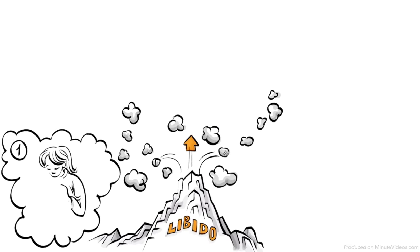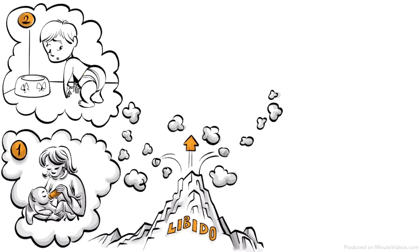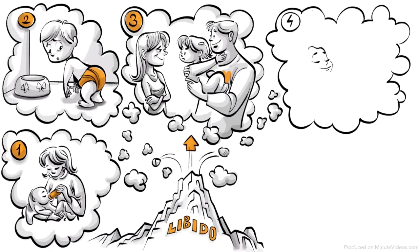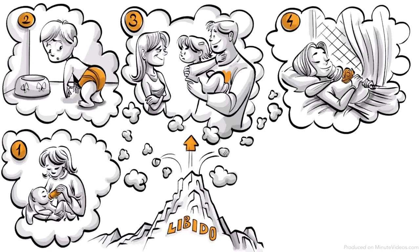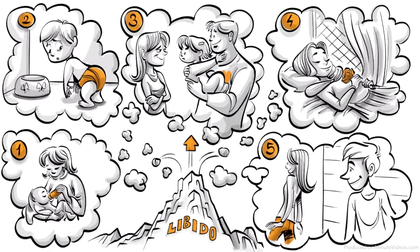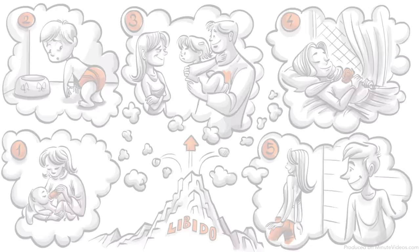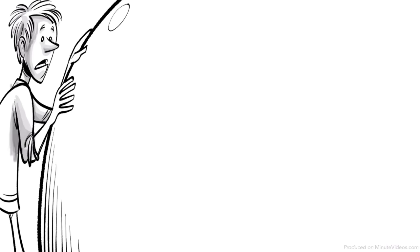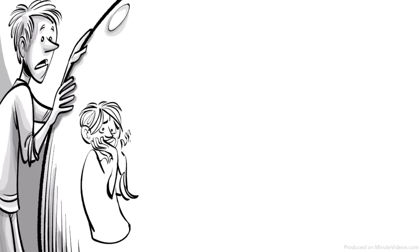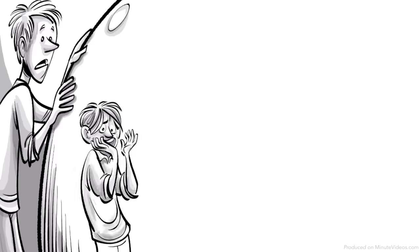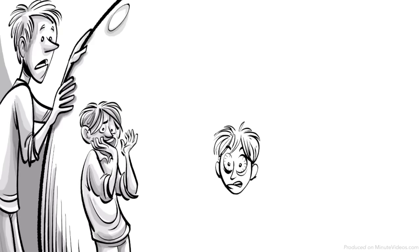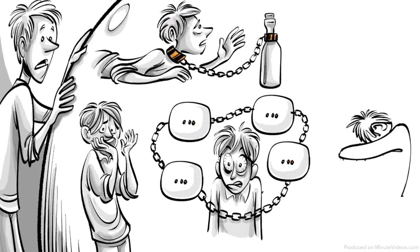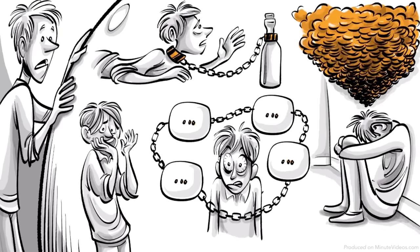The phases are called oral, anal, phallic, latency and genital. If our experience during any of these phases was traumatic we might develop fixations later in life such as neurosis, dependencies, addictions or depression.